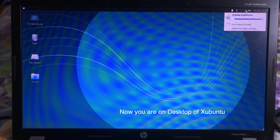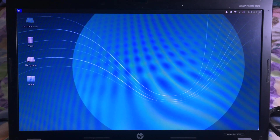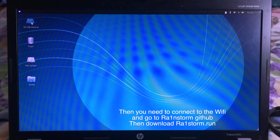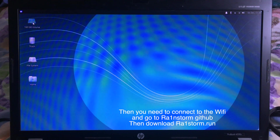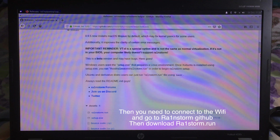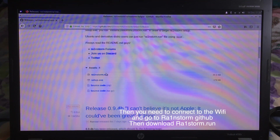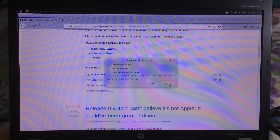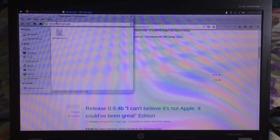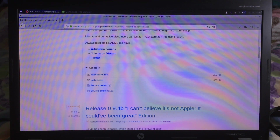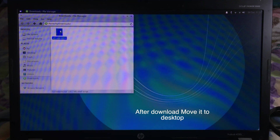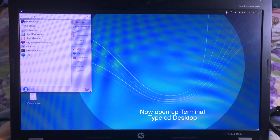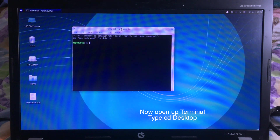Make sure your computer is connected to the internet. Then you can go to the browser and go to the Rainstorm website again. This time you need to download rainstorm.ran. After downloading, you need to place it on the desktop — you can drag and drop the file to the desktop. Then you can go to Terminal.